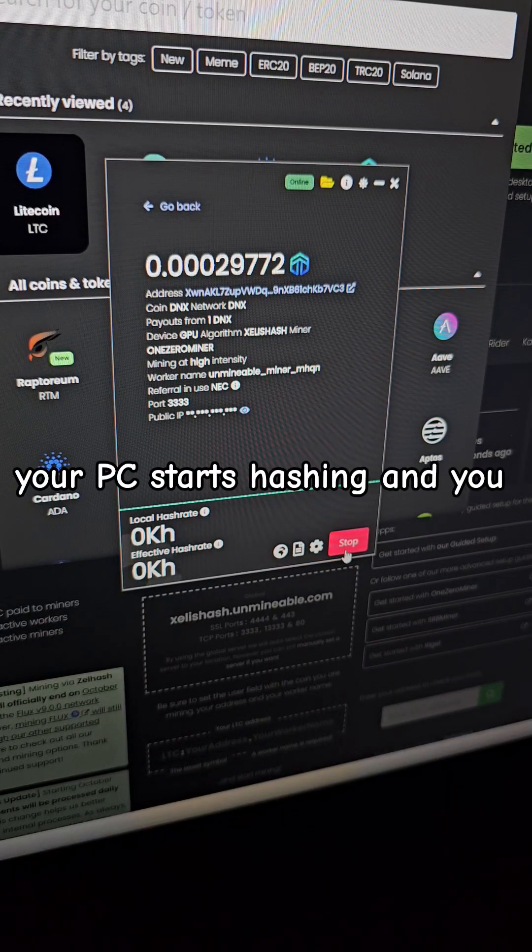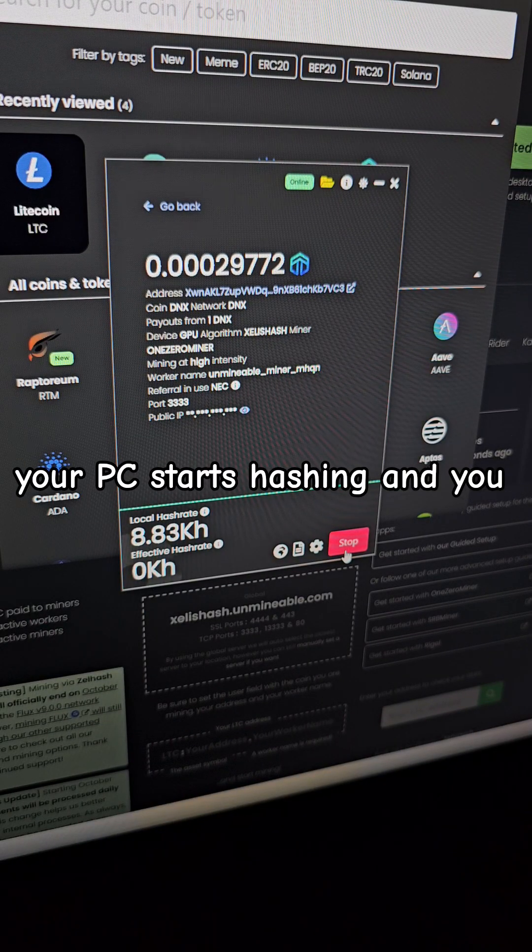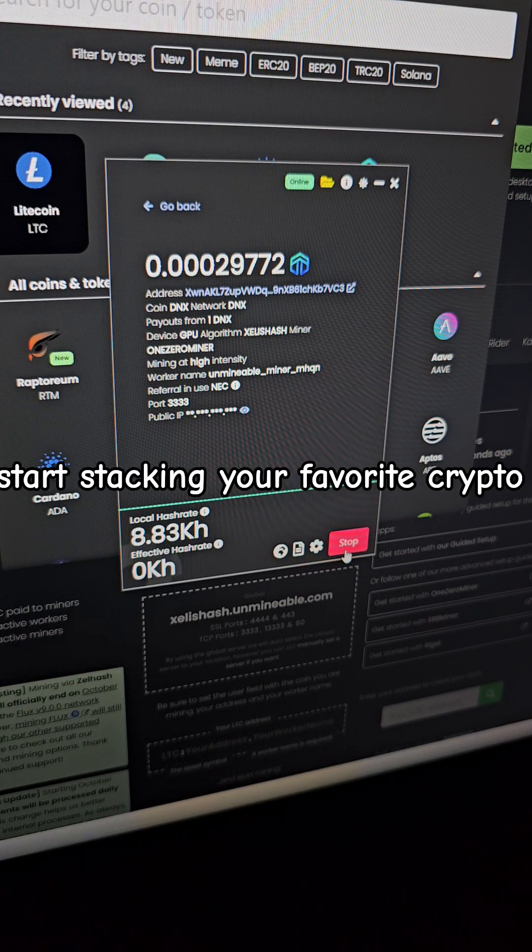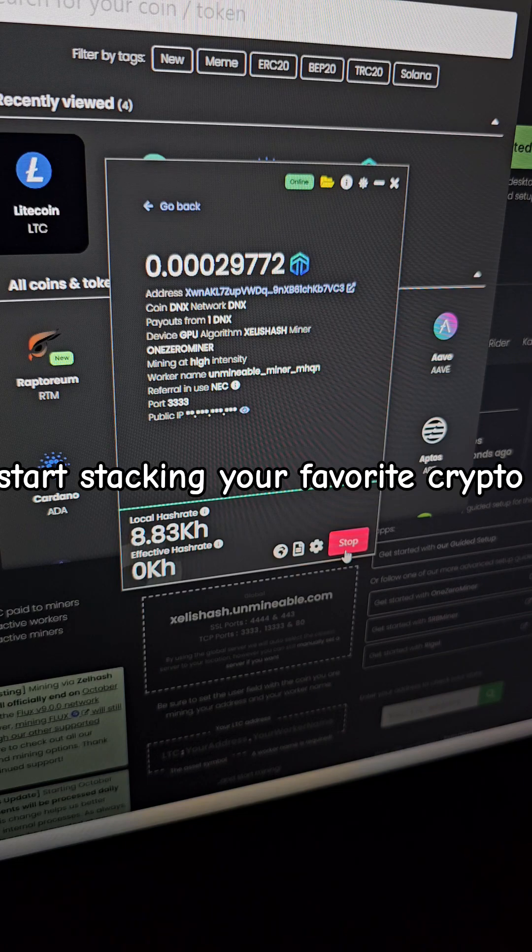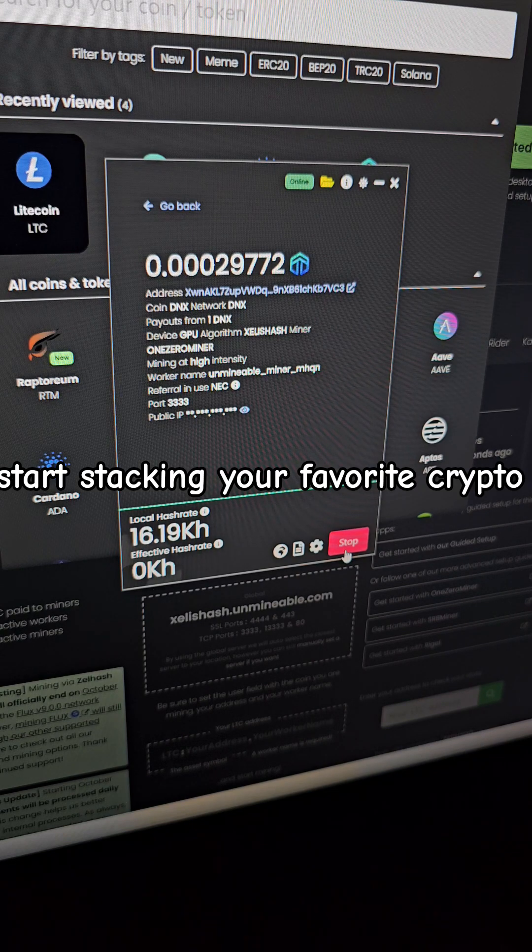Start mining. Your PC starts hashing and you start stacking your favorite crypto.